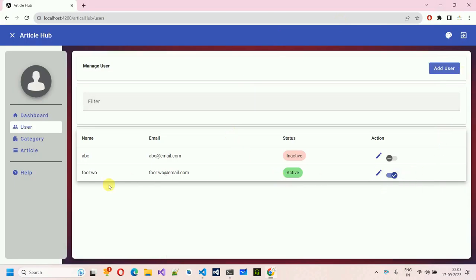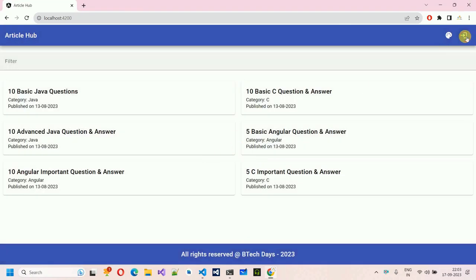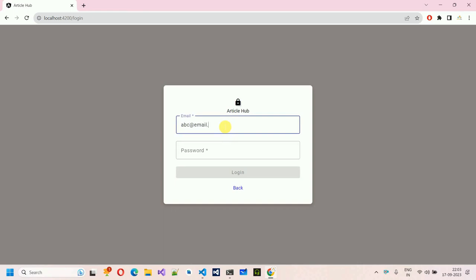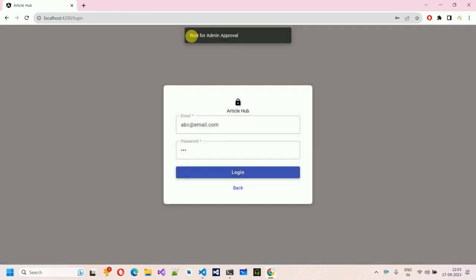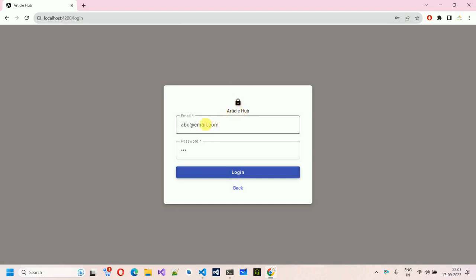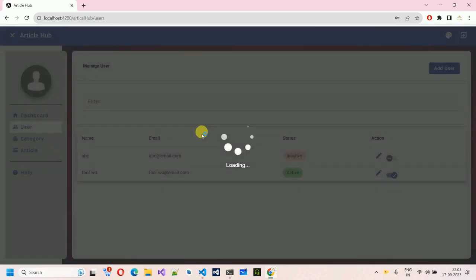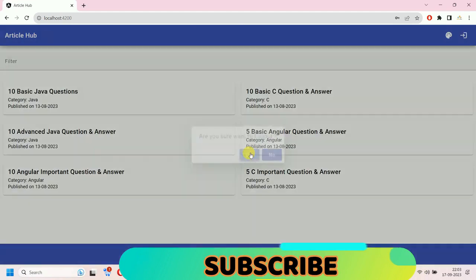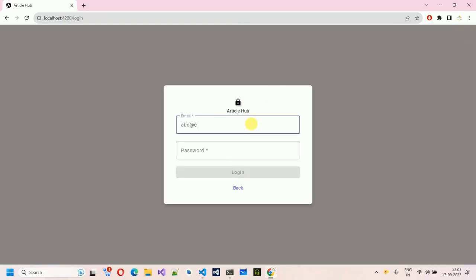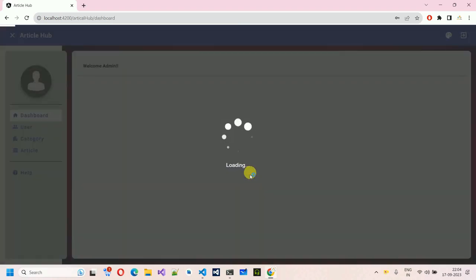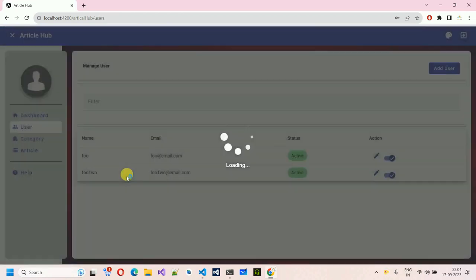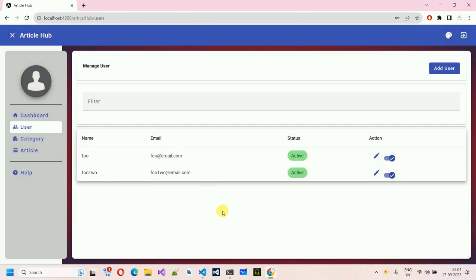Now let's try logging in with abc. Just log out. Now try logging in with abc@email.com and abc, then click login — here you can see it gives us a message: 'wait for admin approval.' So this user is not active and cannot log in. Let me log back in with foo, activate abc from the Users section, then log out and try logging in again with abc@email.com. Now we can log in. With user abc, we can see foo and foo too, but abc itself is not visible.